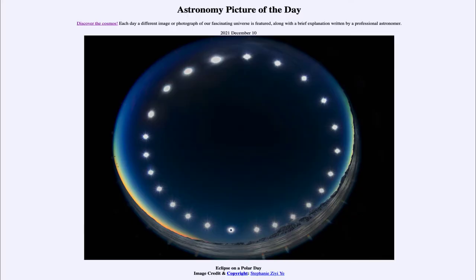Greetings and welcome to the introduction to astronomy. One of the things that I like to do in each of my introductory astronomy classes is to begin the class with the Astronomy Picture of the Day from the NASA website at apod.nasa.gov/apod. Today's picture for December 10th of 2021 is titled 'Eclipse on a Polar Day.'